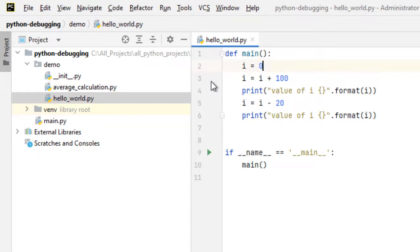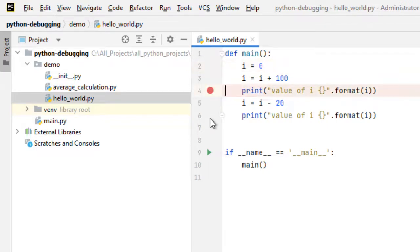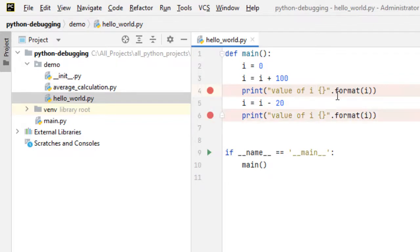At line number 4 I want to place a breakpoint, let me click in the gutter and I can remove it by clicking again. Let me place it back and at line number 6 I am going to place the breakpoint again. So I have two line breakpoints at line number 4 and line number 6.